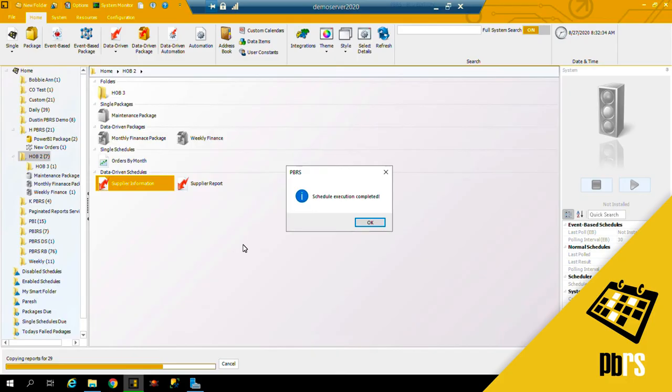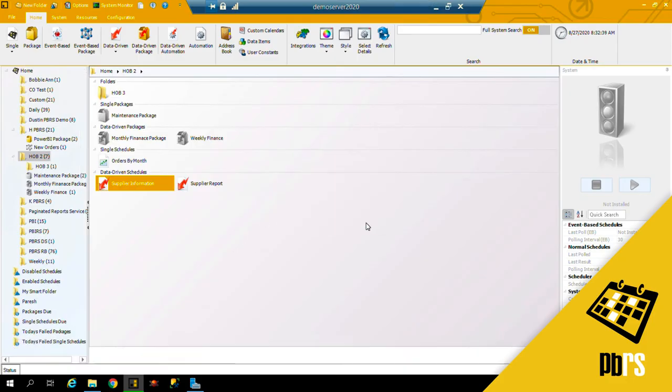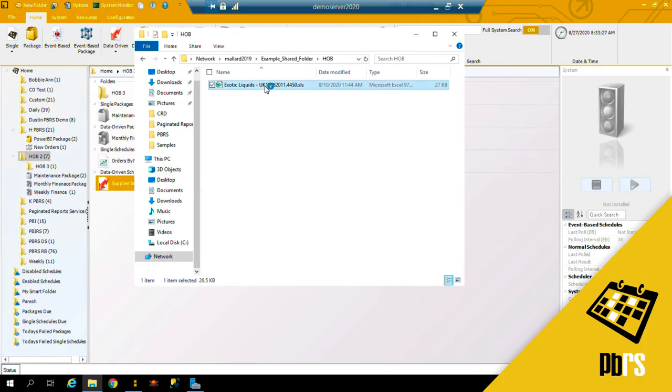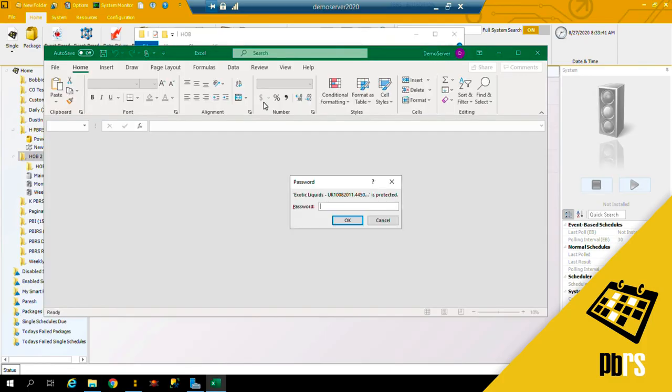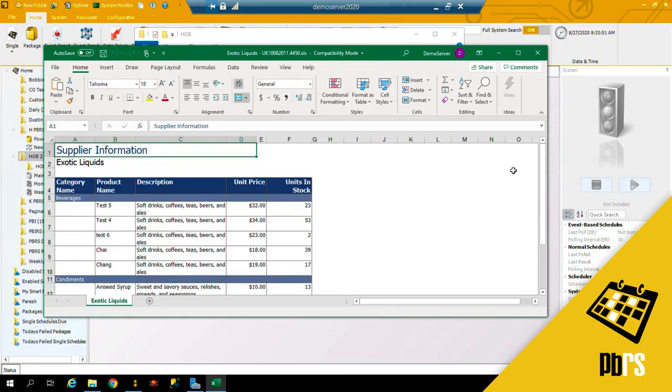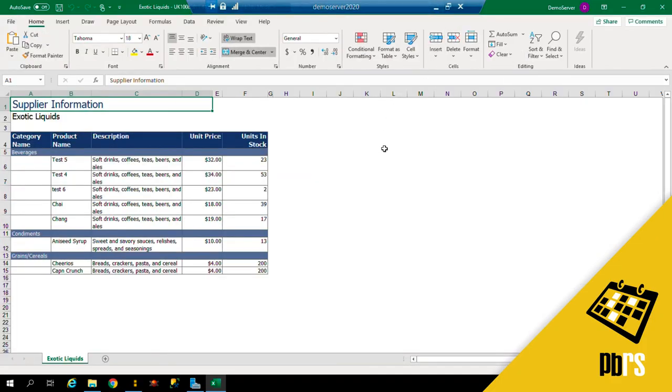The schedule is executed successfully, so I'll click okay, and I will just navigate to the folder to show you the result. Here is my report, it's prompting me for the password, and here is the Excel file with our company name instead of sheet one.